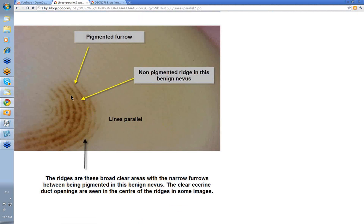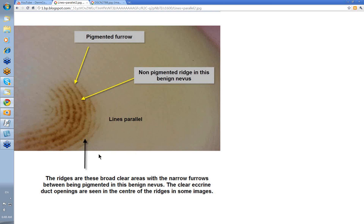Here you have a benign nevus with lines parallel — curved and parallel, as the dermatoglyphics are on the fingers. The ridges are the broad clear areas and the furrows are the narrow pigmented areas. If you look really carefully you can see some small white markings — the openings of the eccrine ducts.